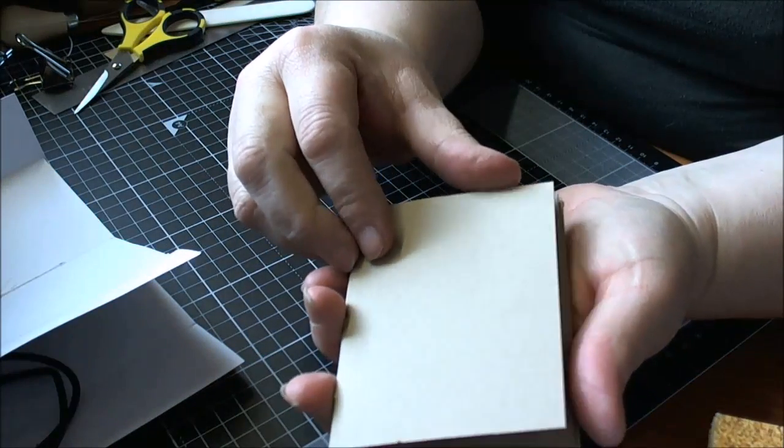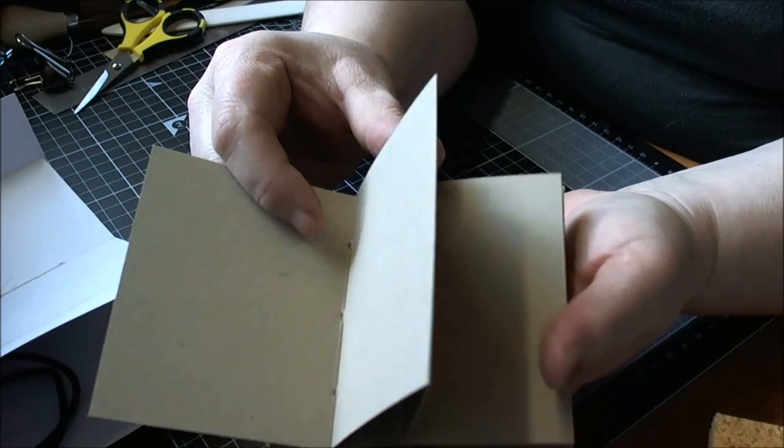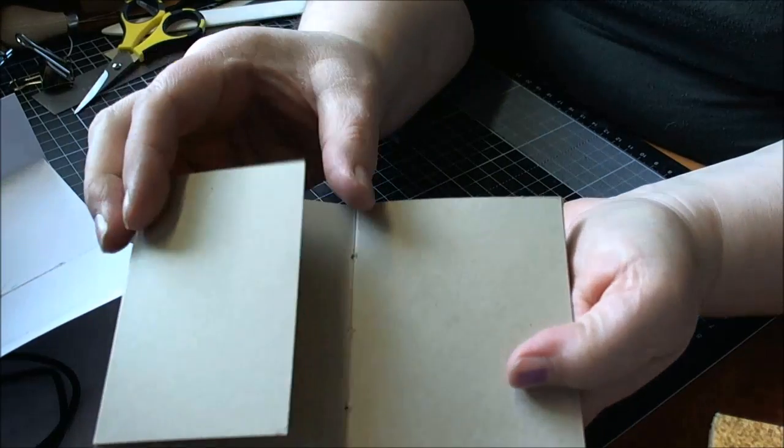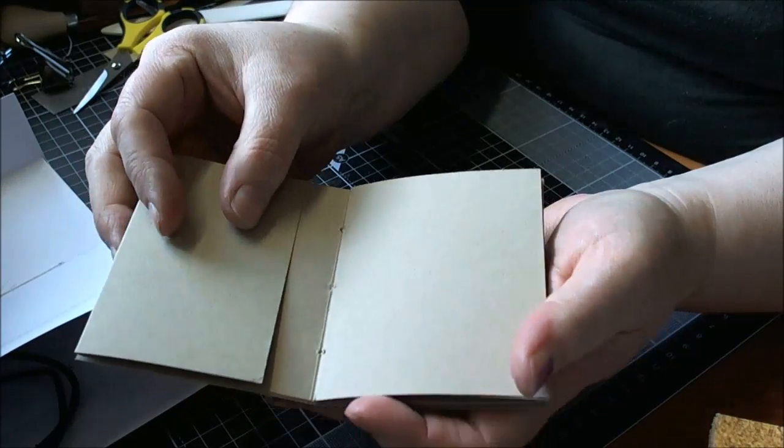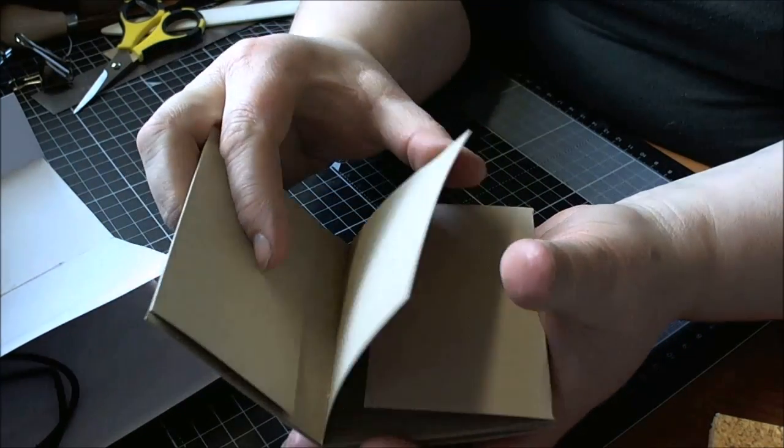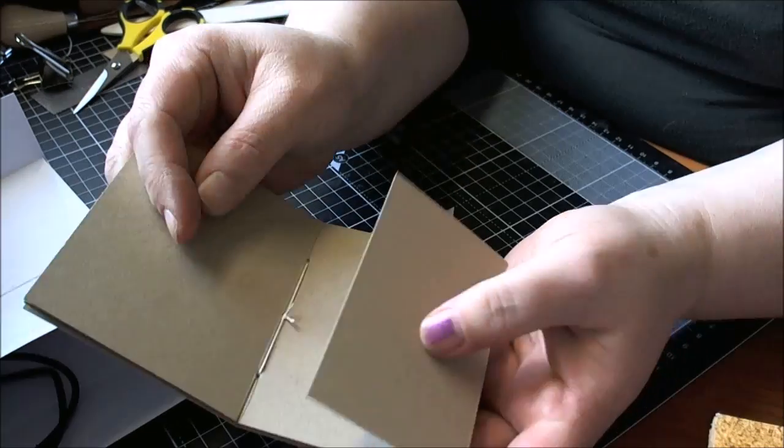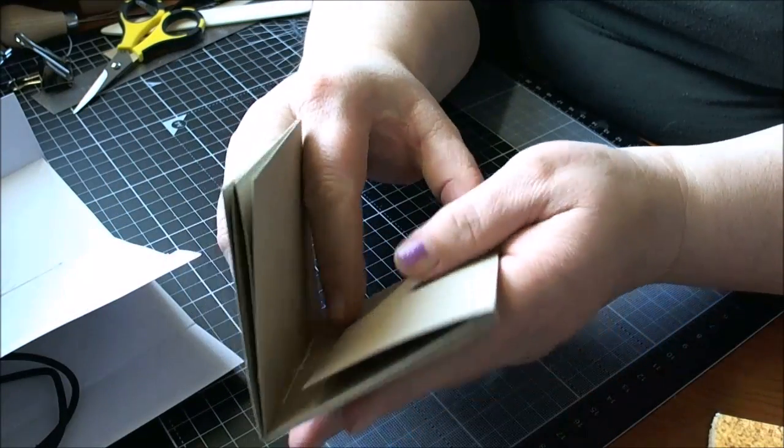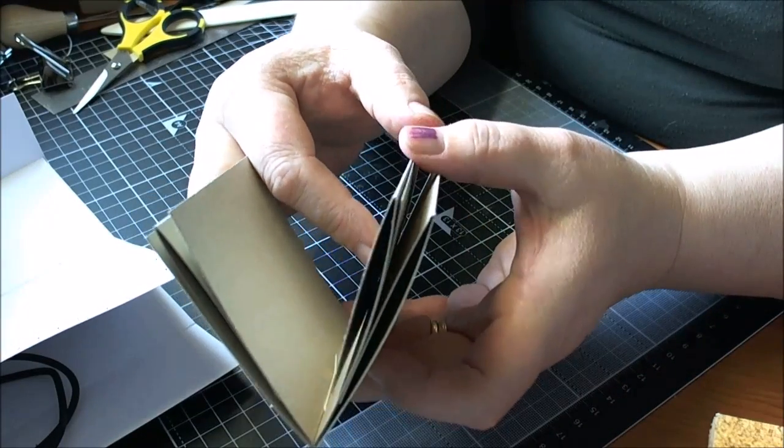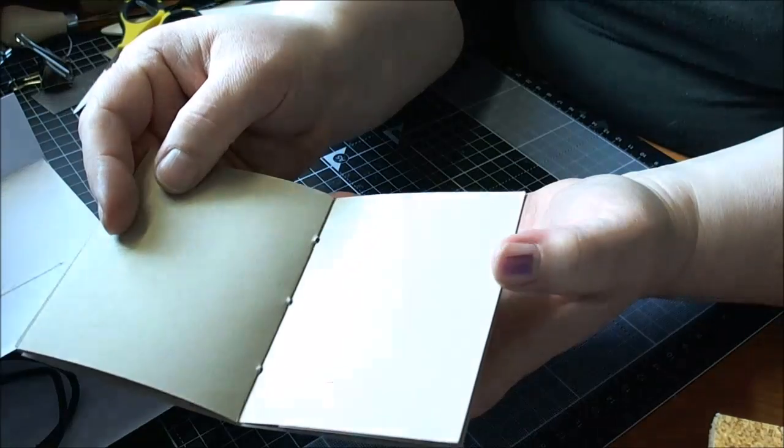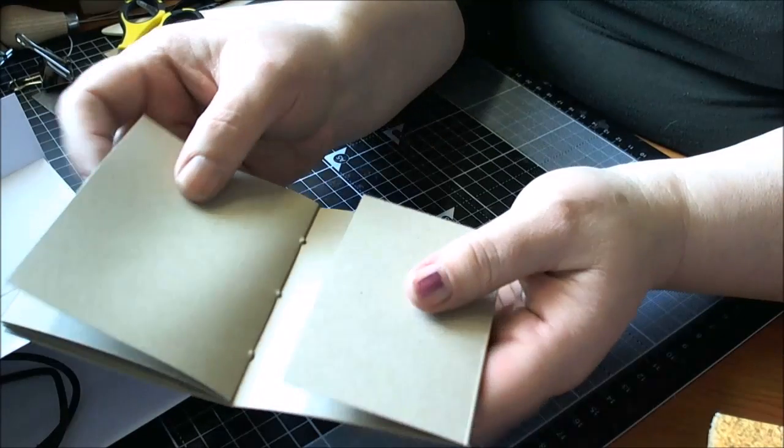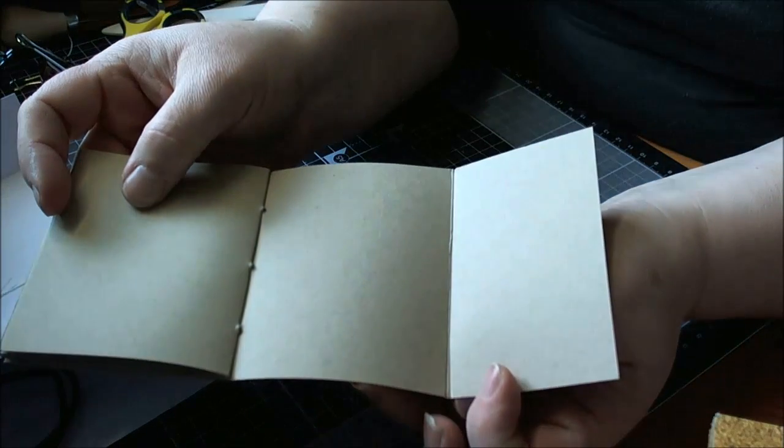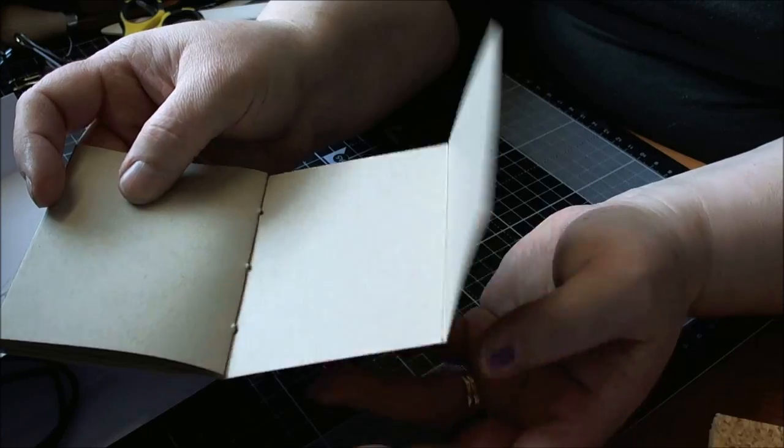So you've got your front flap, then we've got the next flap with an extra bit, then we've got the next bit and that bit folds out that way. Then that's just a plain piece, and then that one folds out that way.